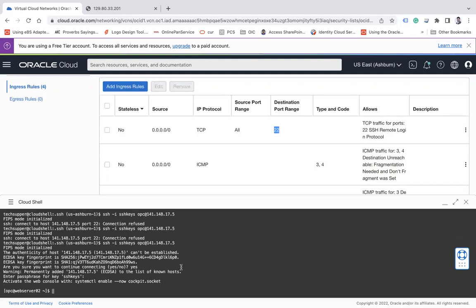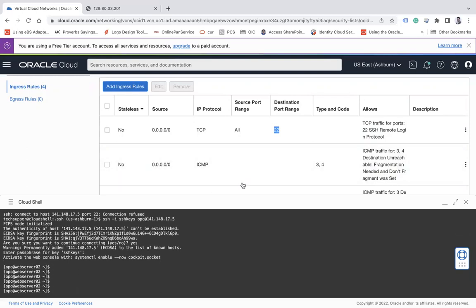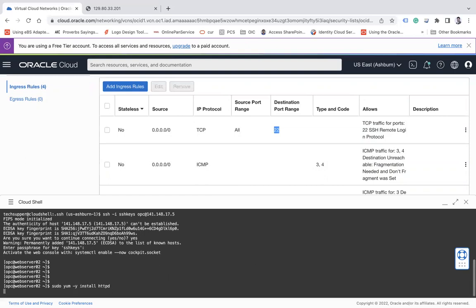I'm now able to access the instance. Let's install the web server. The command is: sudo yum -y install httpd, which will install my web server. While that installs, after this we will open port 80.